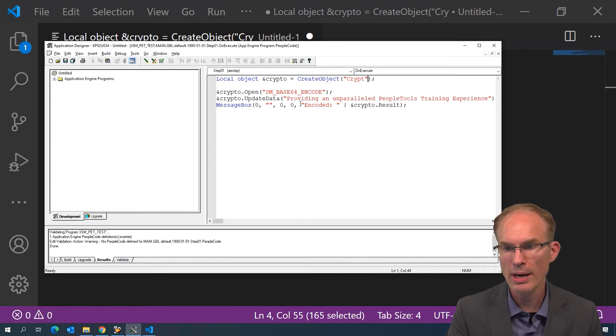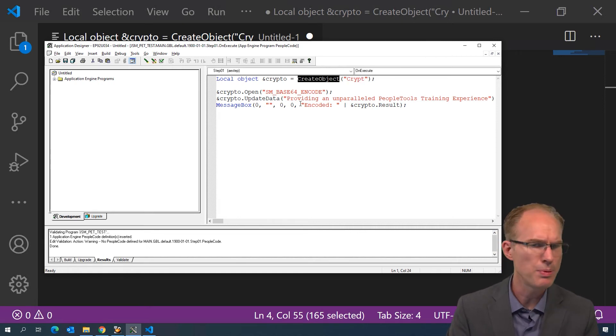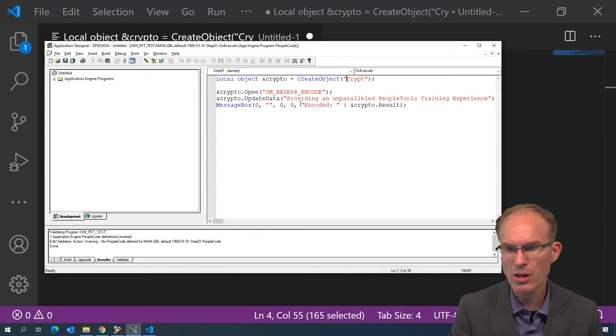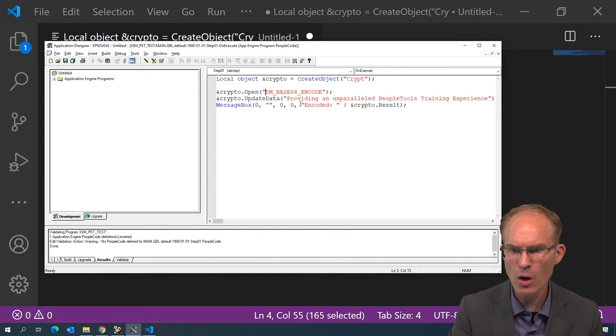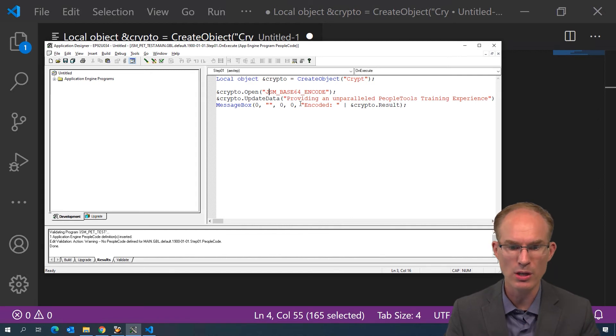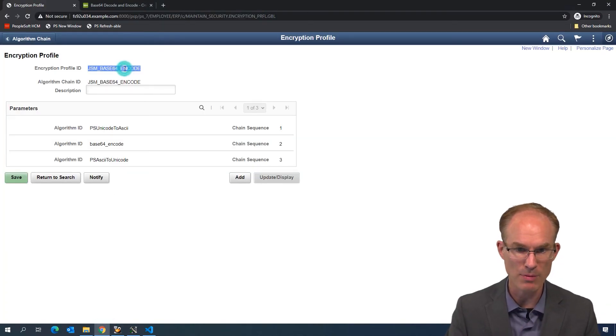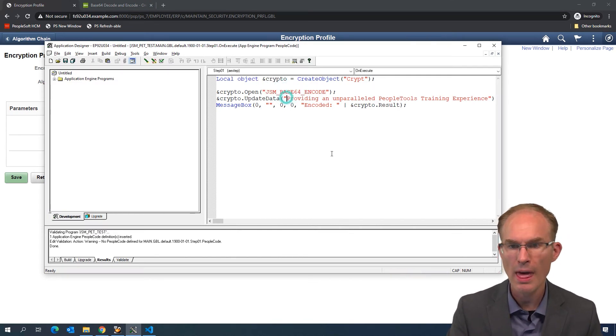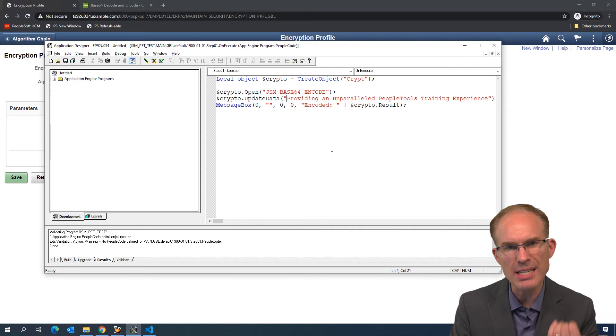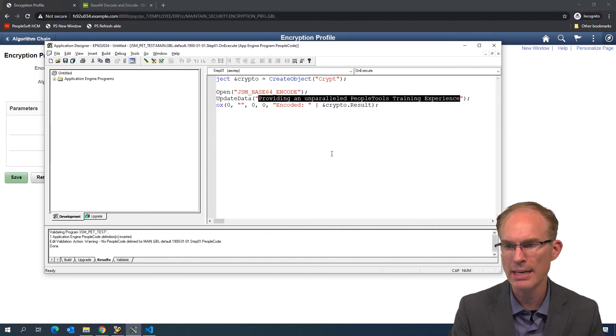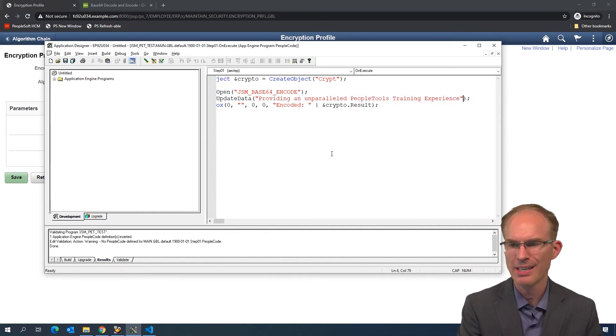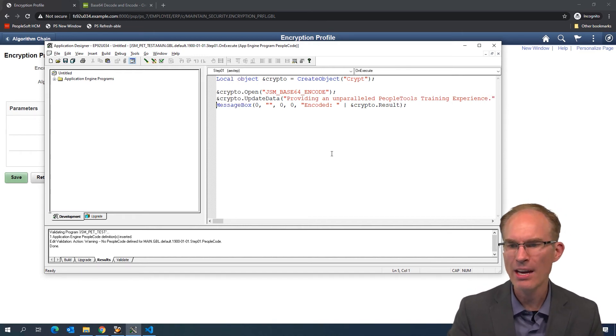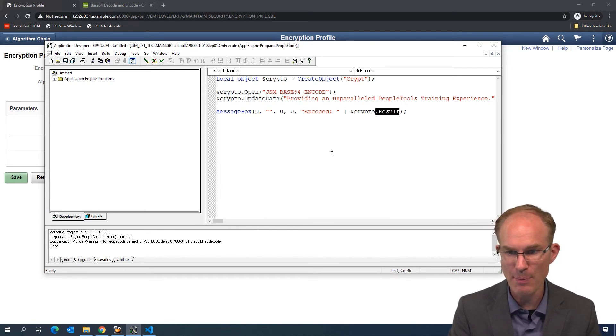Just walk through the PeopleCode really quickly. We're going to create an object. It's called the crypt object. We just use the PeopleCode crypt function passing in the hardcoded string there, crypt. Then we open our encryption profile, JSM base64 encode. Then we specify what text is it that we want to encode, providing an unparalleled PeopleTools training experience. That sounds like a perfect sentence. How about we end that with a period? And then let's just print out the result. We'll just print that to the app engine log.